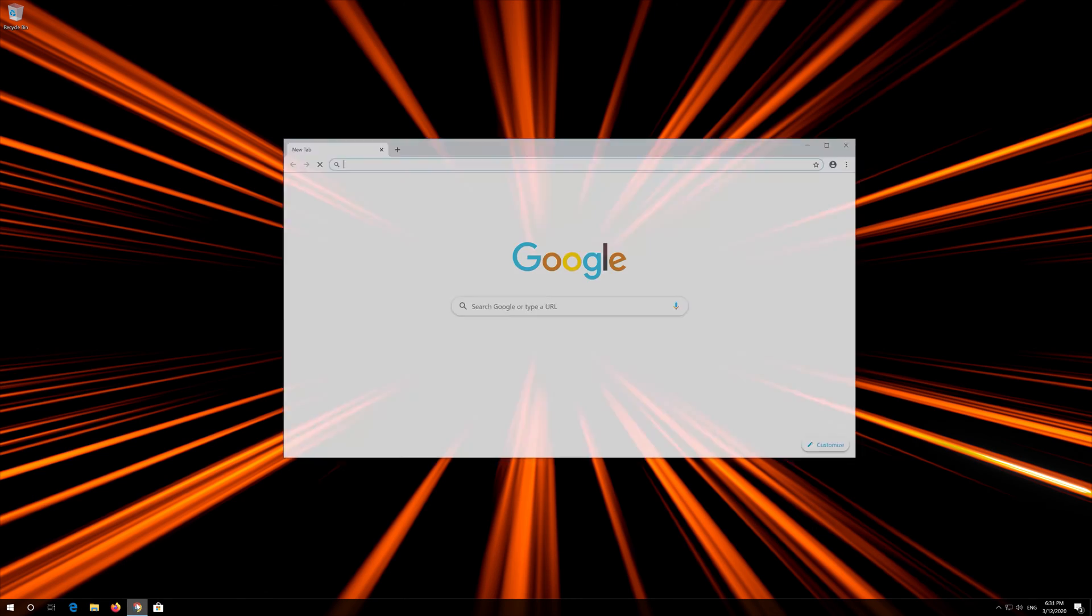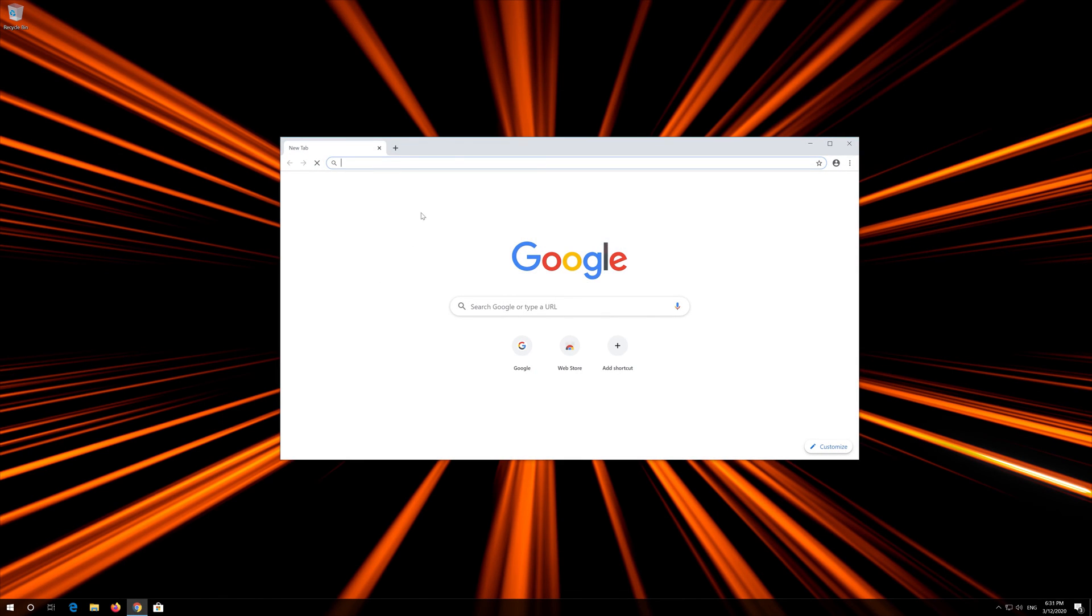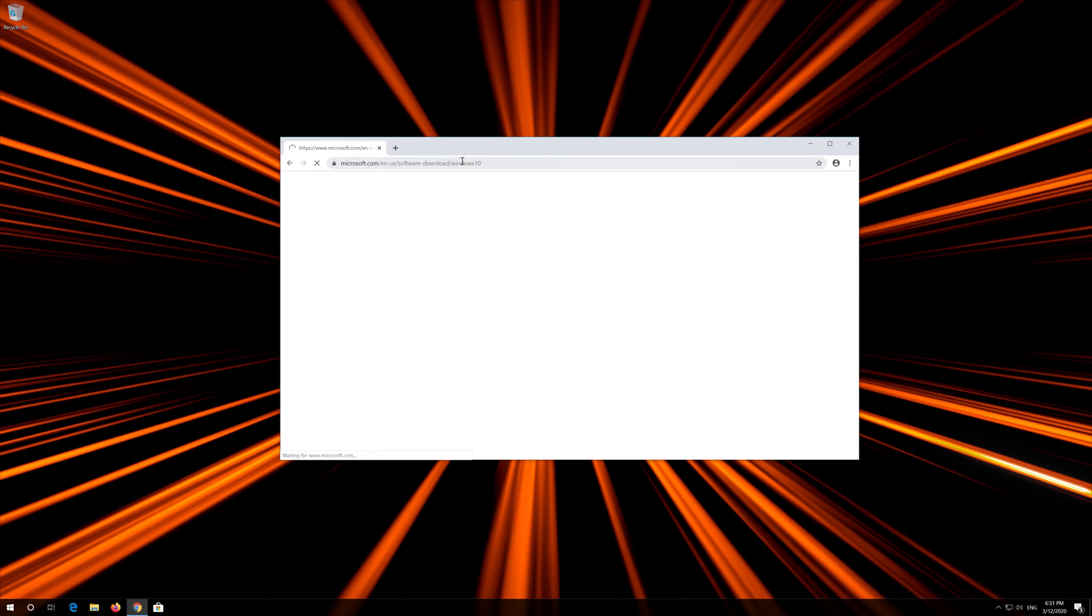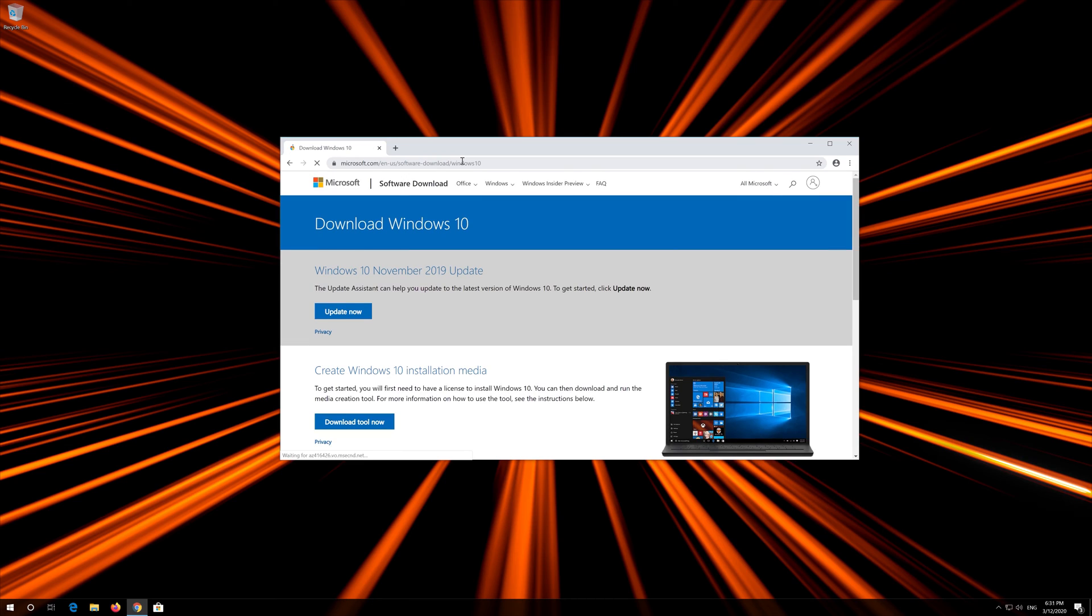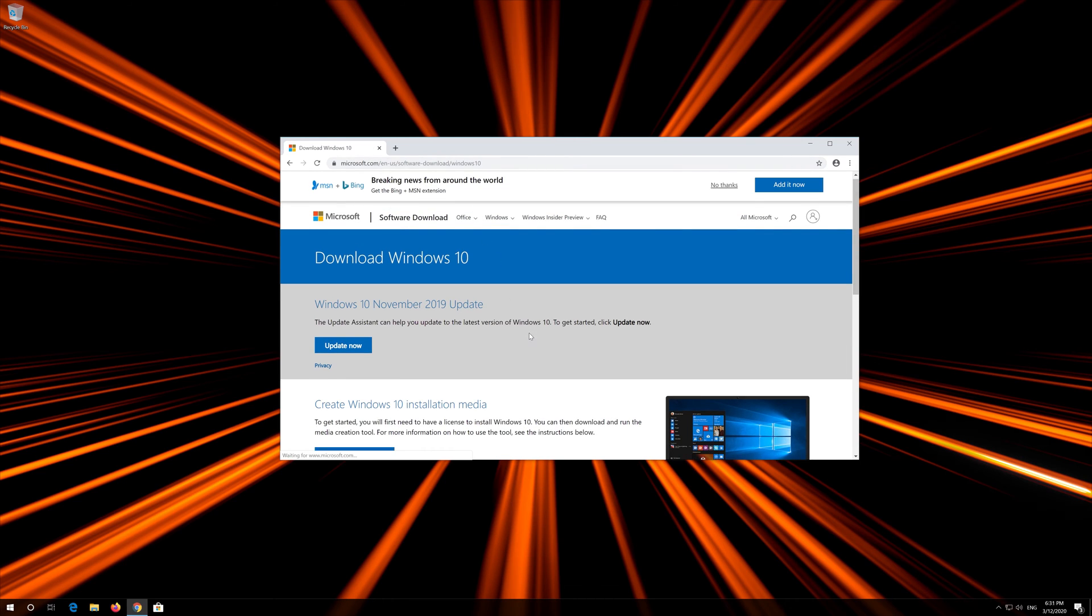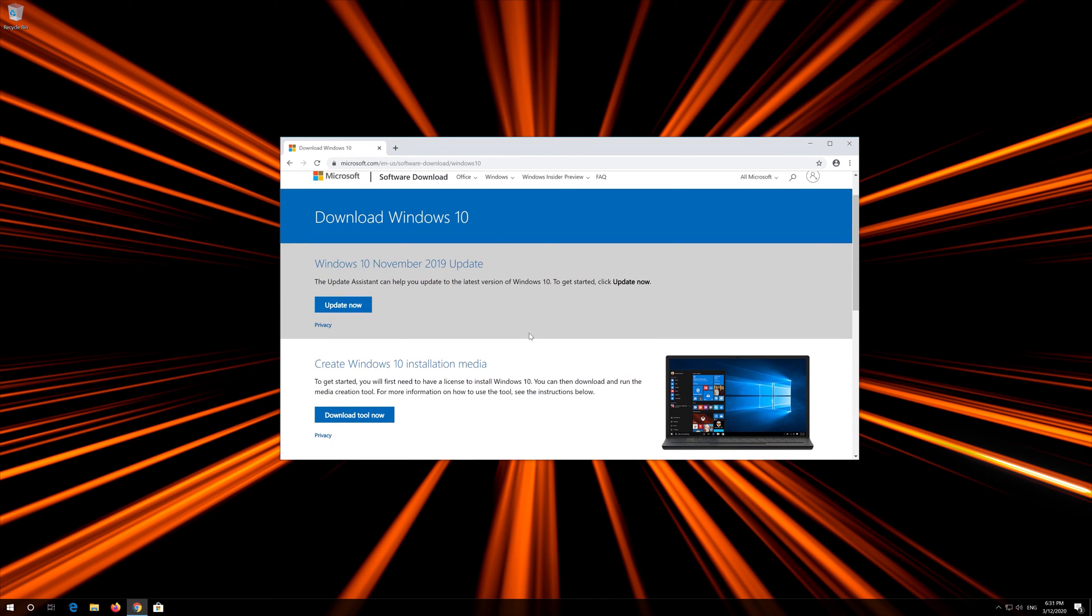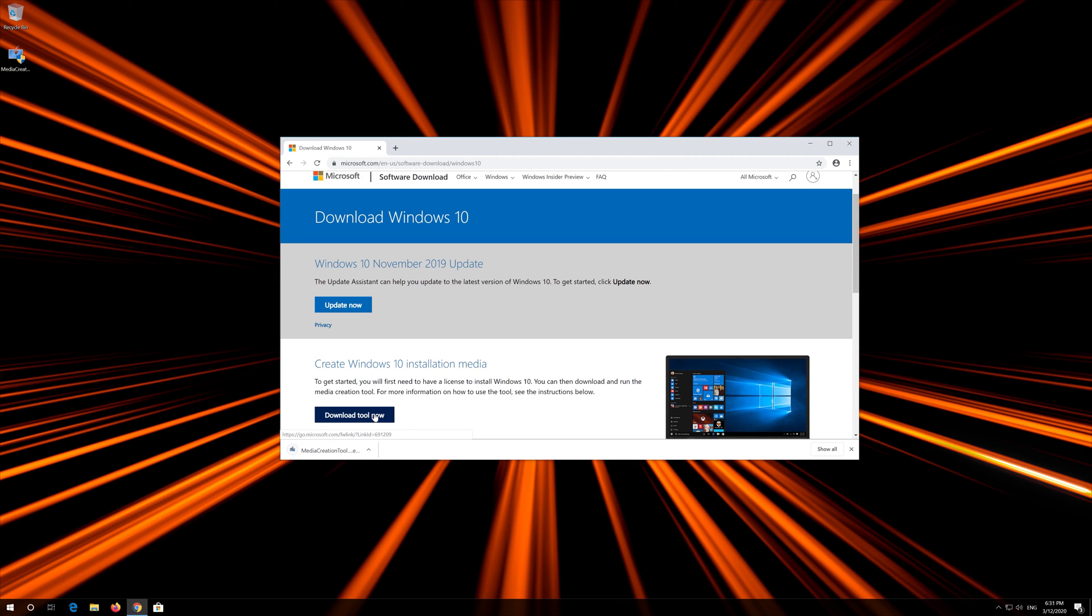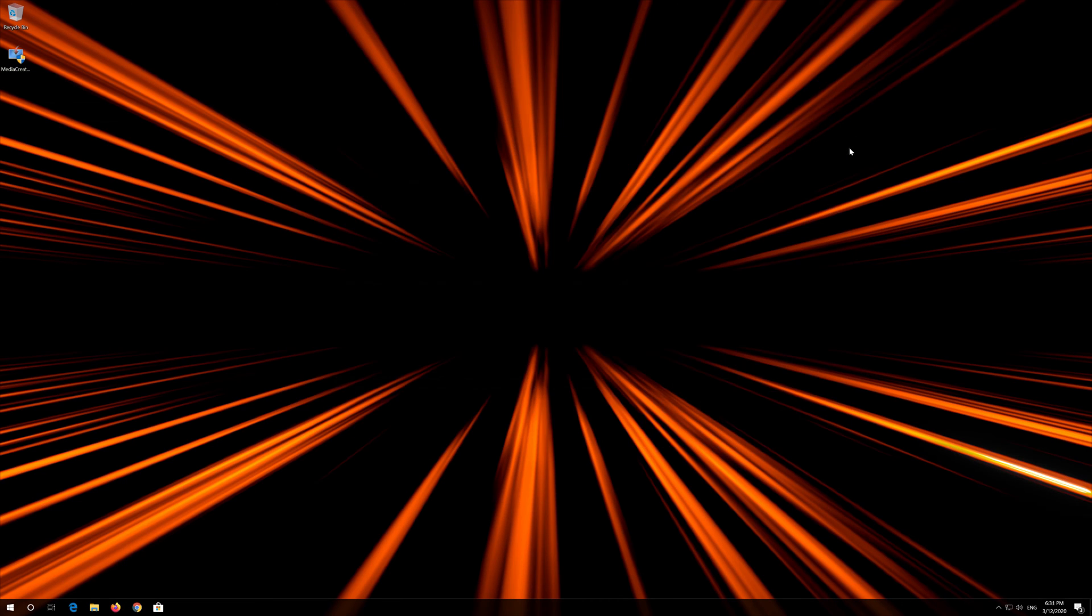Click on Download tool now. Download the tool and run it. Press Yes.